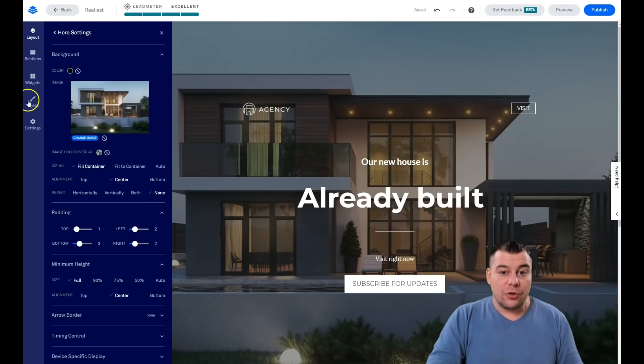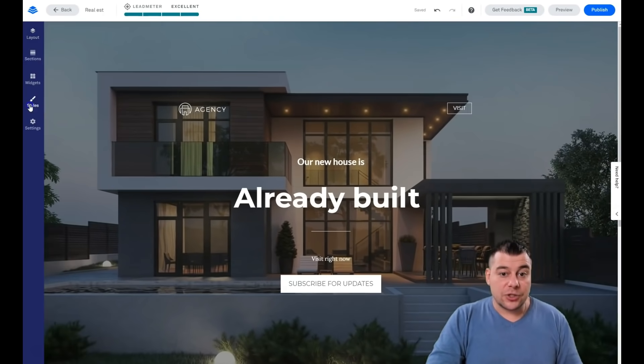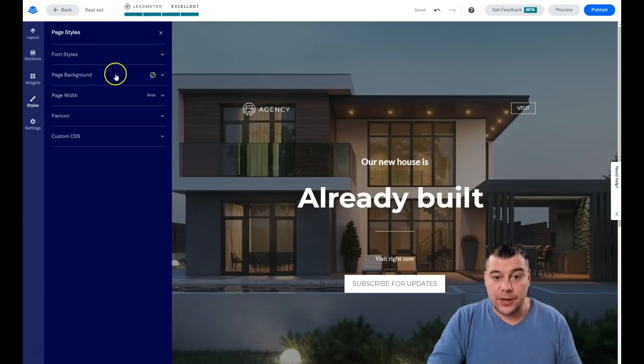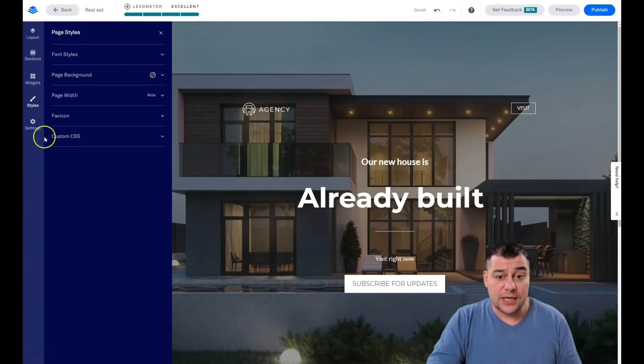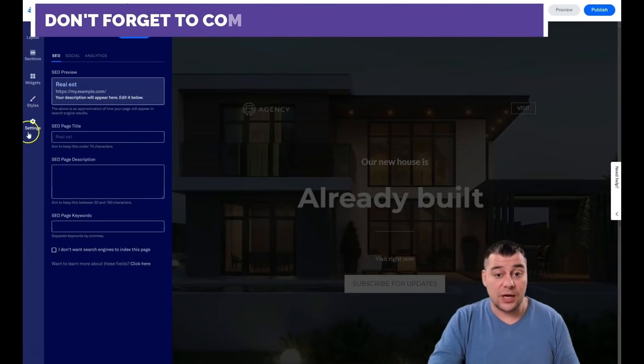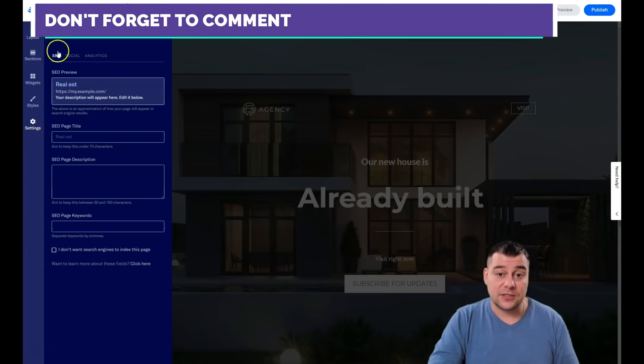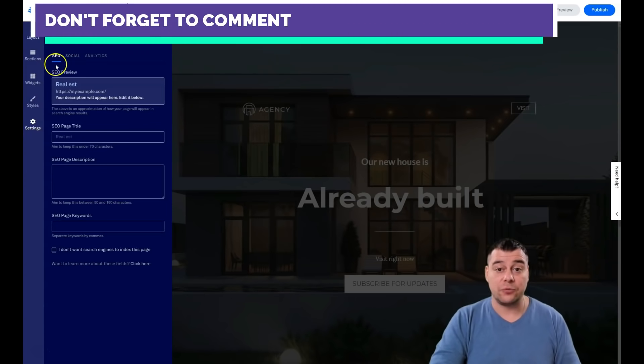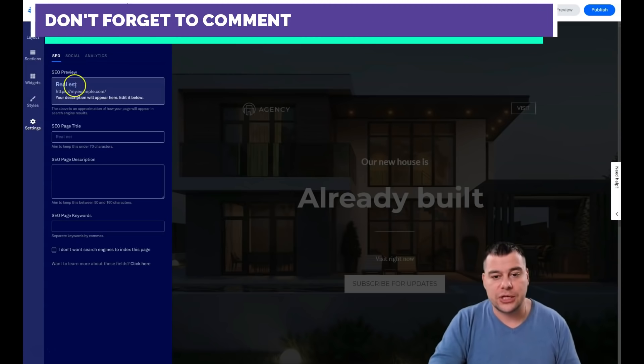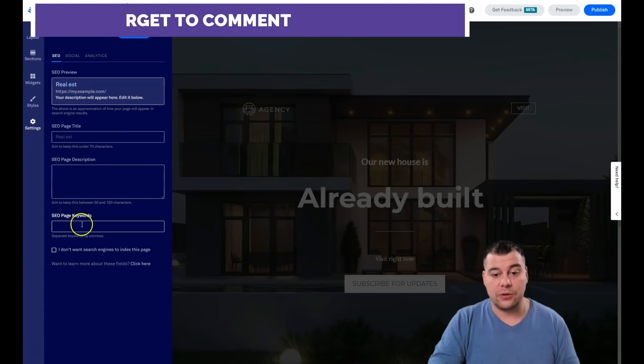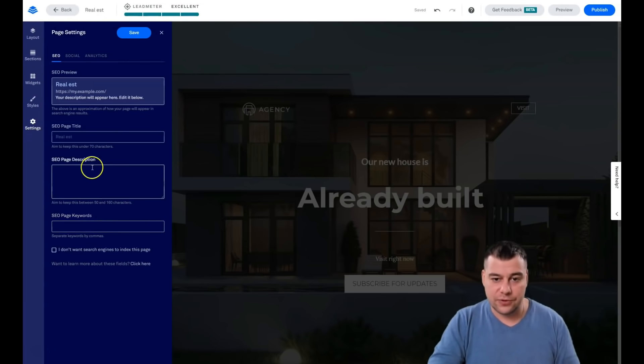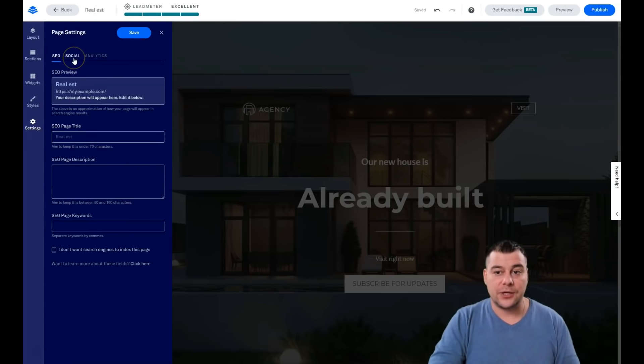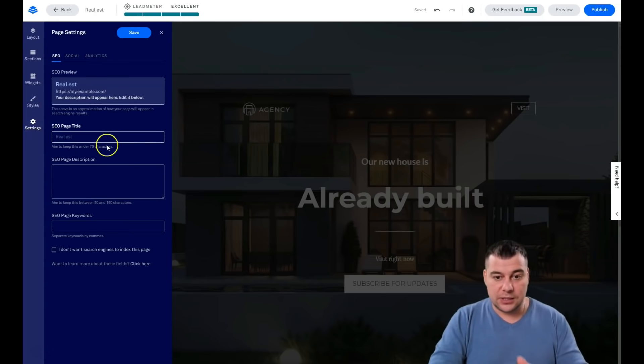I showed you all the things that you need to know, actually. The styles, font styles, page background, page width, favicon, and custom CSS - all the things you need to check before you go live. The settings: SEO, very important, because you definitely want your page to be visible to search engines. You need to optimize your page with all those keywords, with all those descriptions, with the title of your page. The page, like it's going to be real estate, and so on.